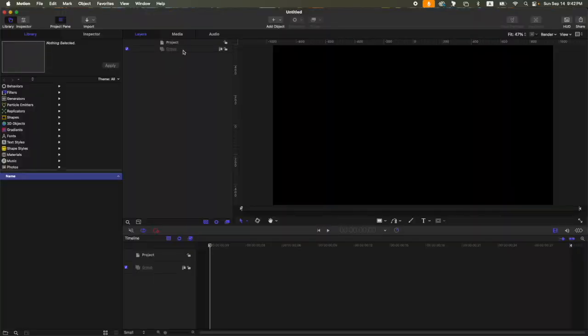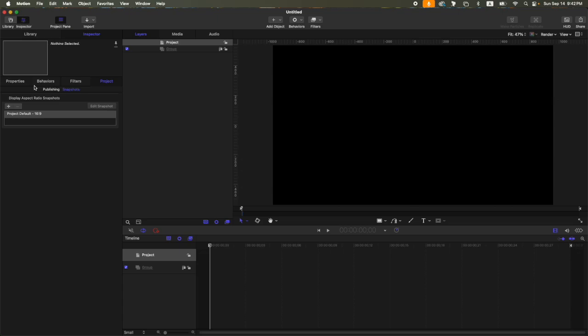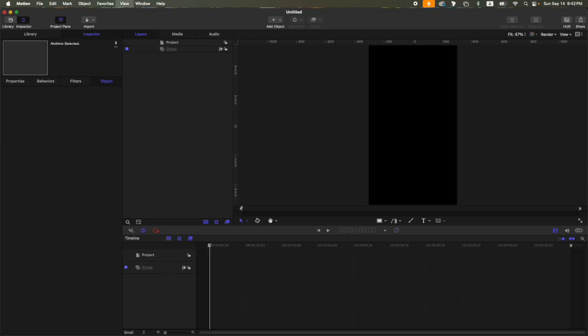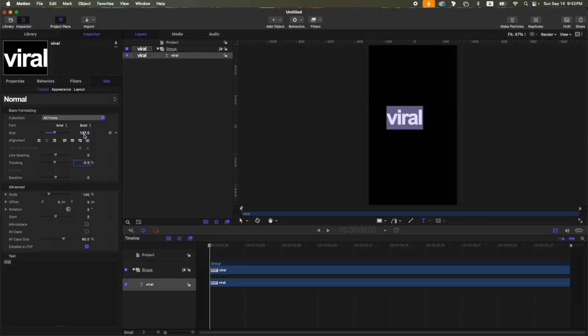Then here on the snapshots, press T on this one and then 9 by 16. Now we have our vertical format. Let's add our text.